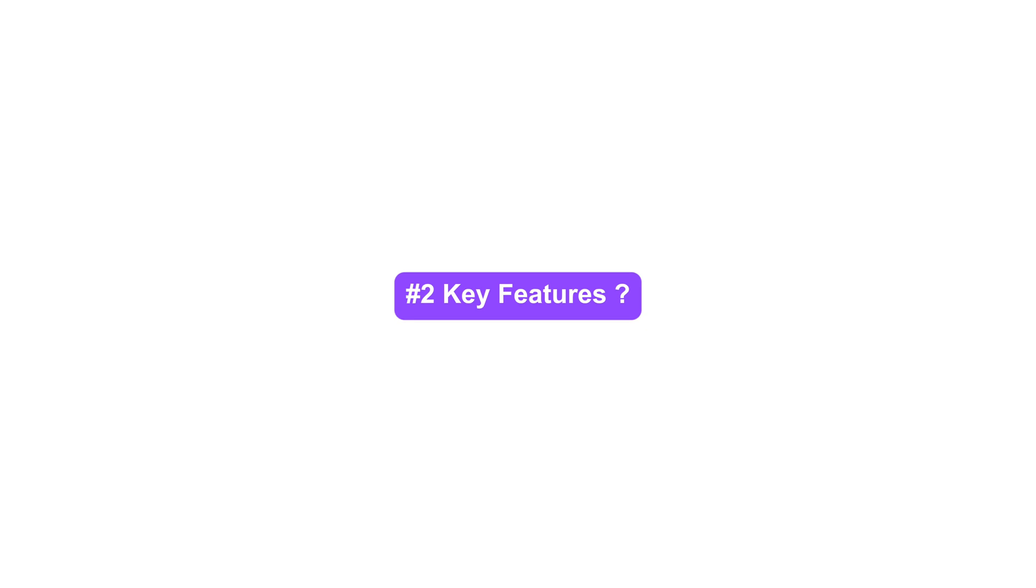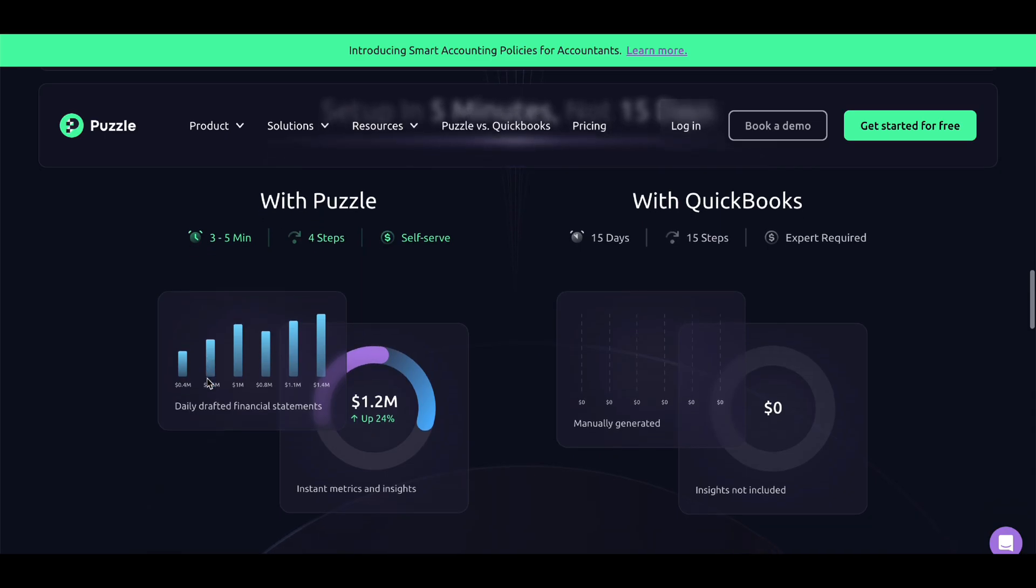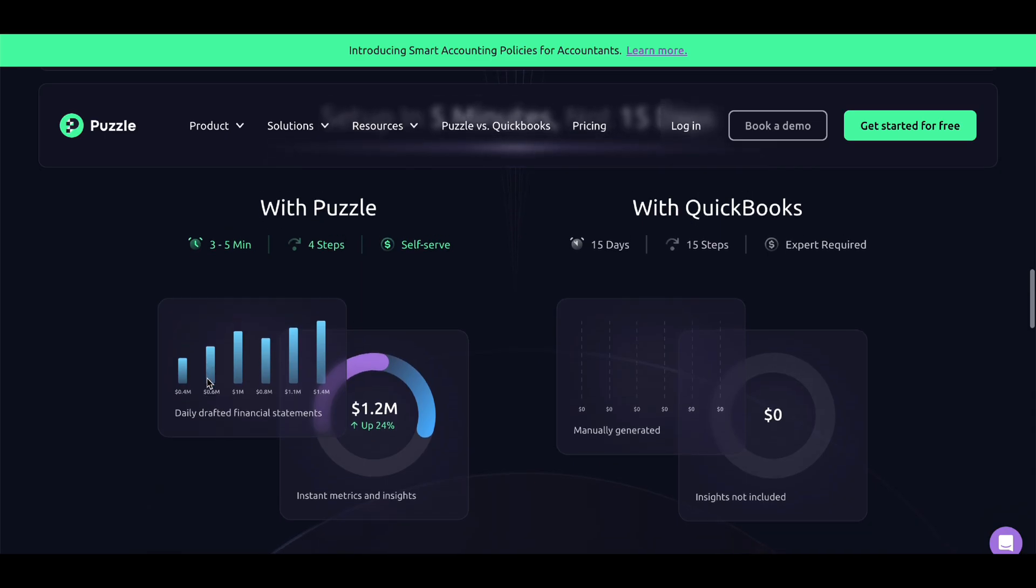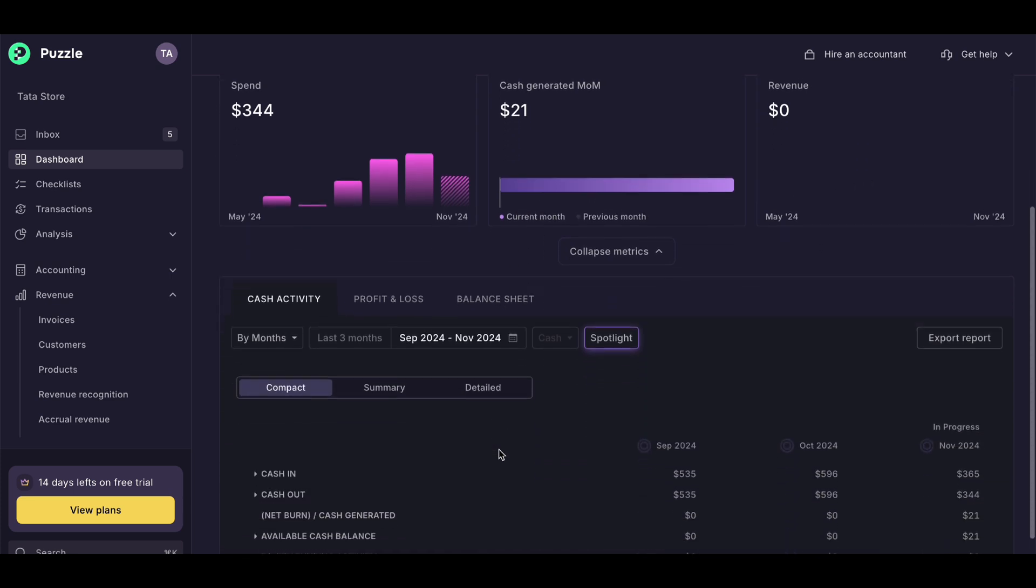Here's what makes Puzzle stand out. Easy expense tracking - automatically sync your bank transactions. Simple invoicing - create and send professional invoices in seconds.